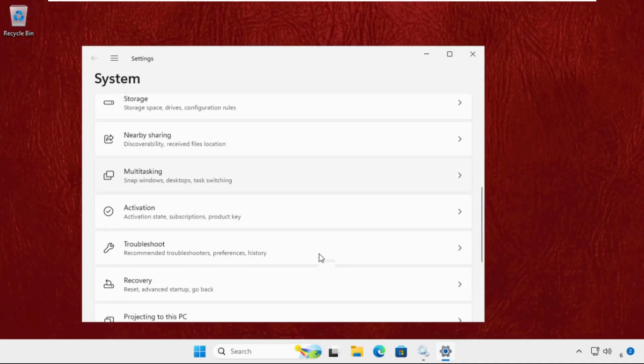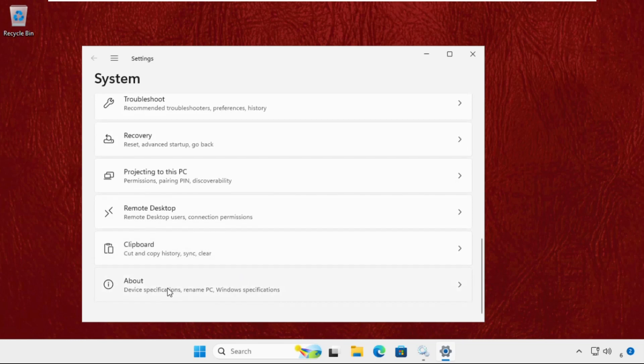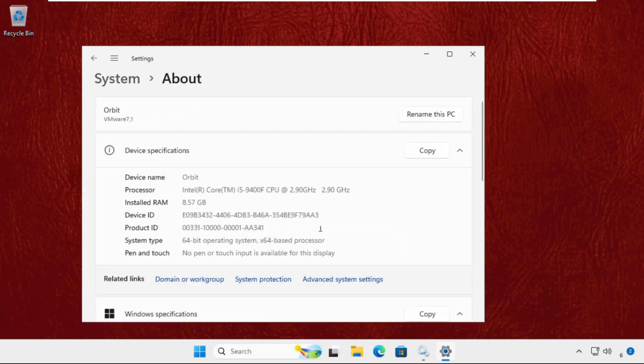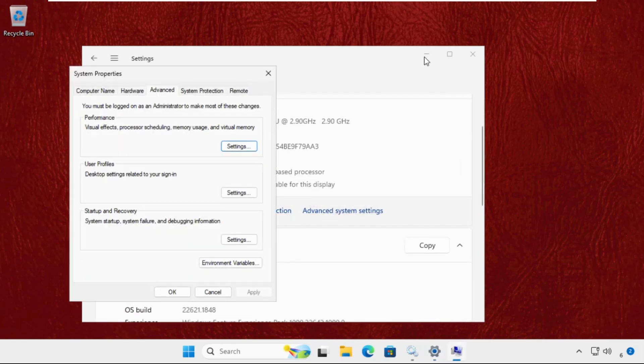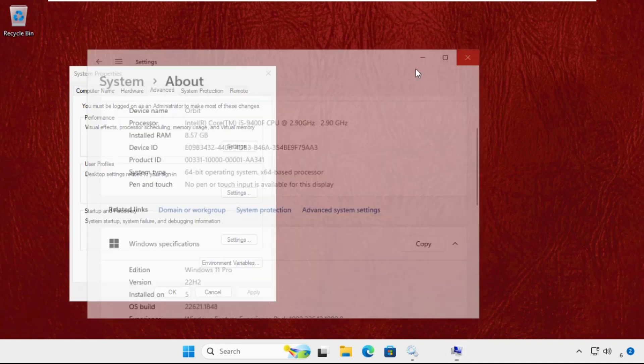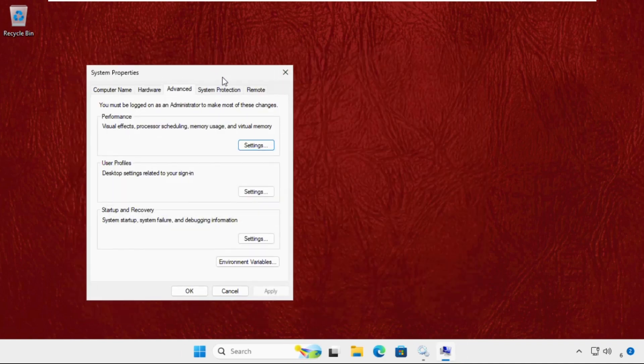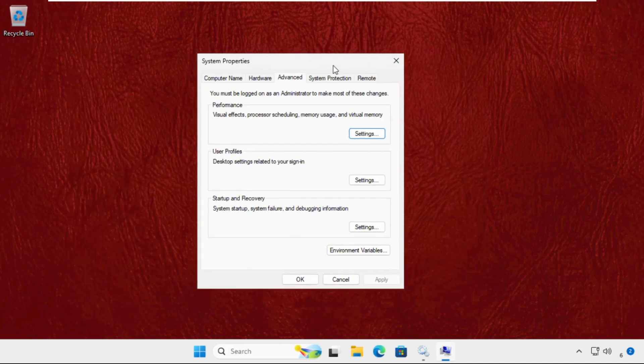After that, we need to scroll down and click on About, then click on Advanced System Settings.